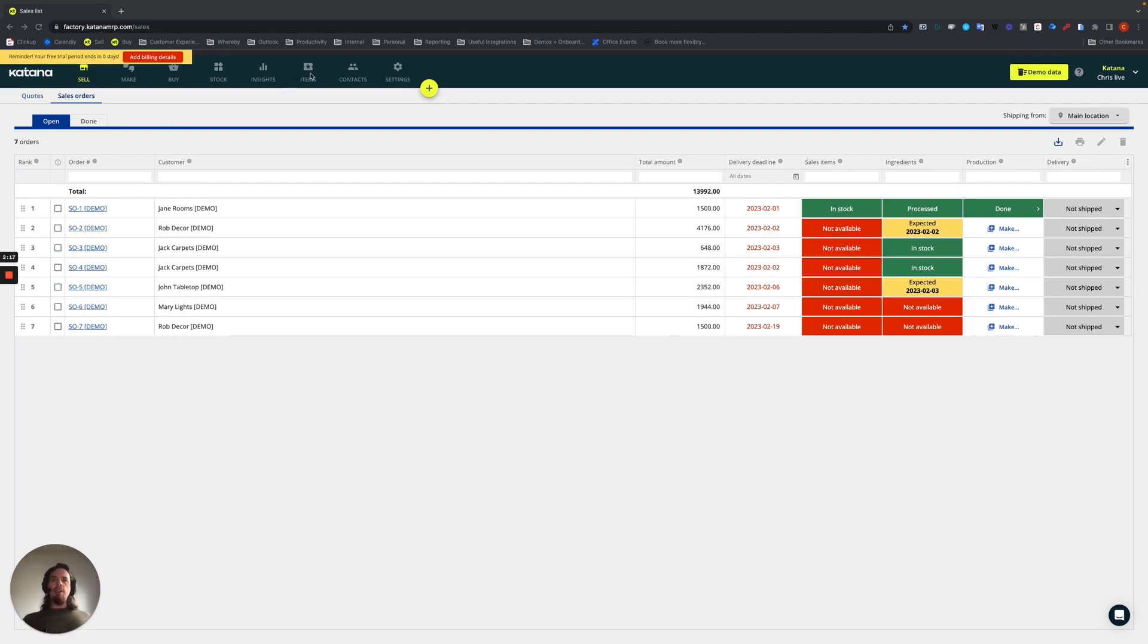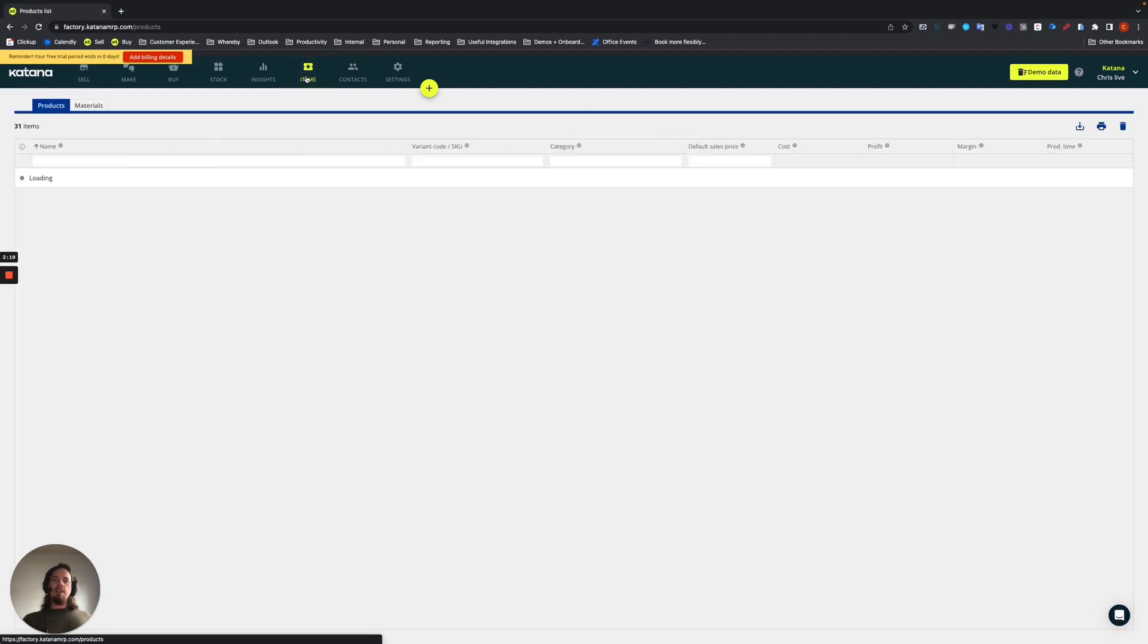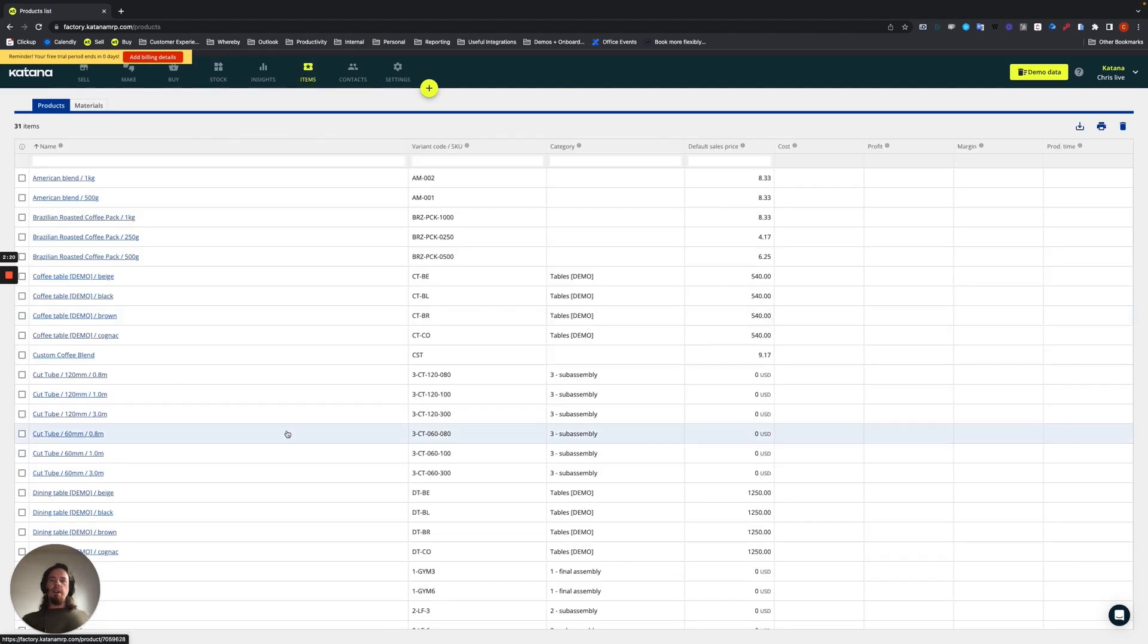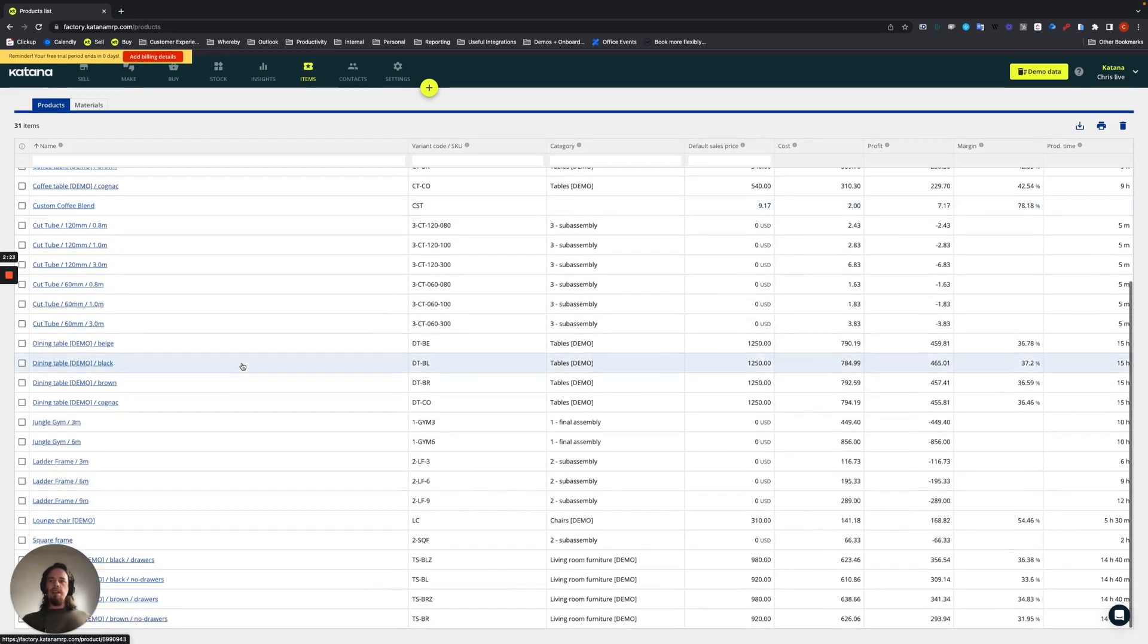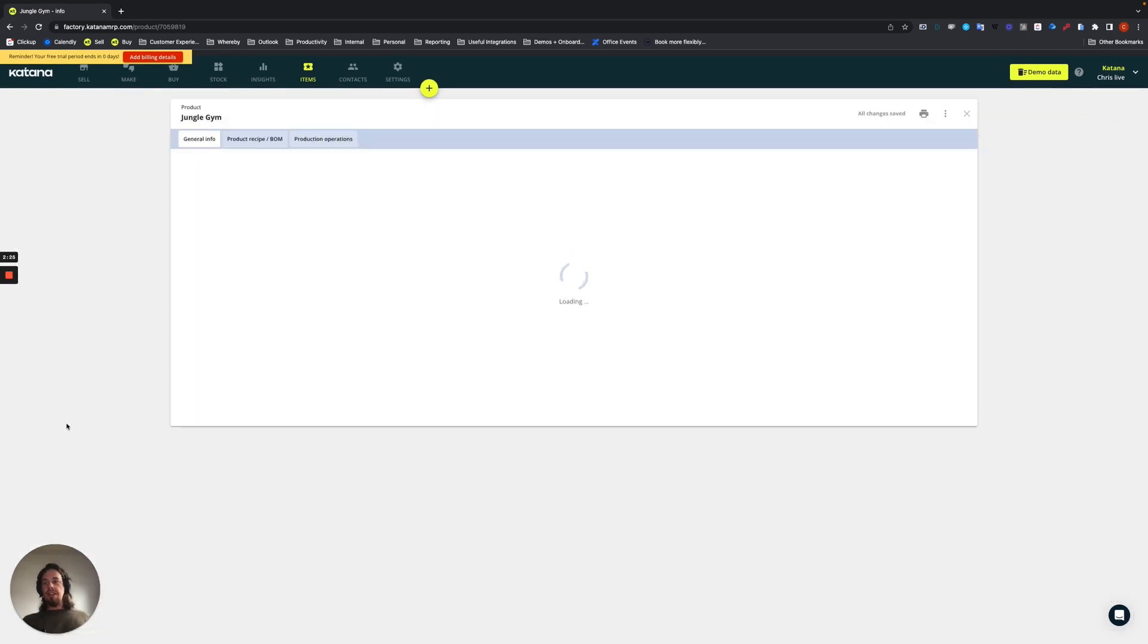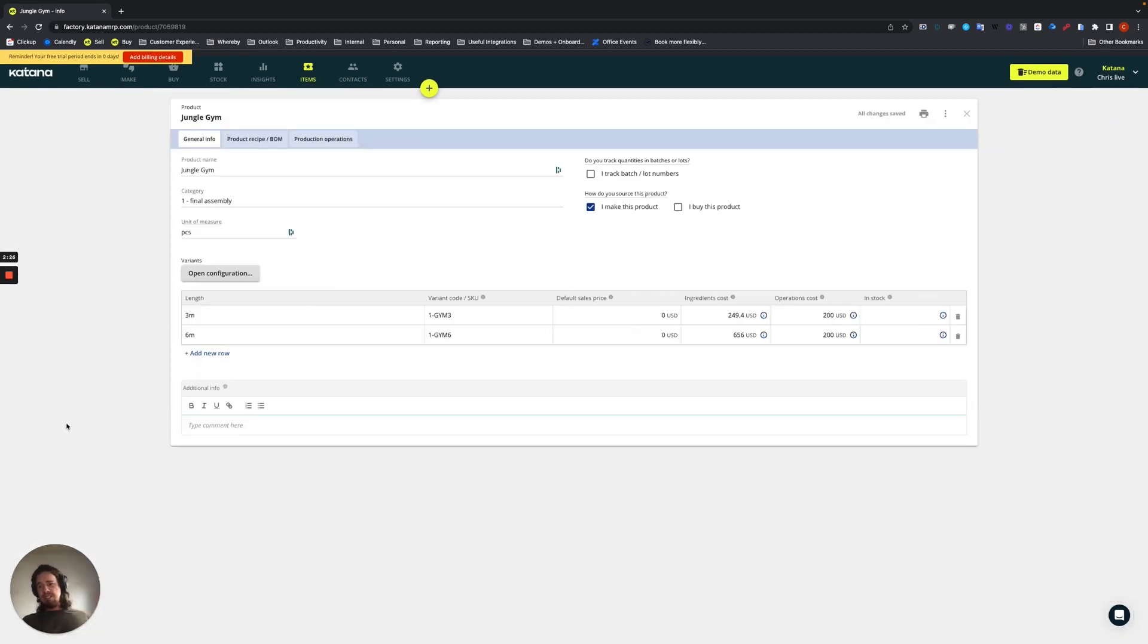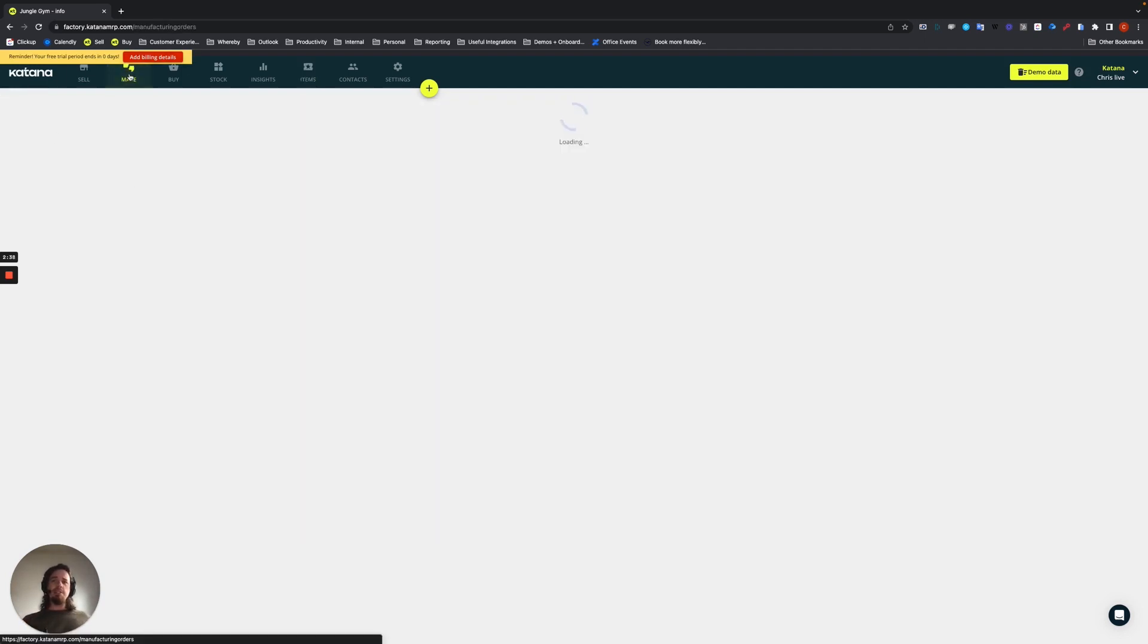Starting here on the items list, what I have done is I've actually created the jungle gym here in a three meter and six meter length. And so these are my variations. And what I've done with the categories, I put a number one on it. Number one being the top layer.